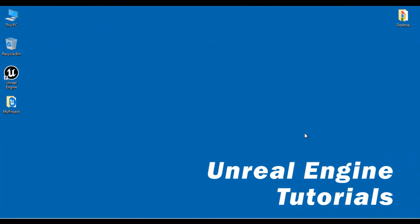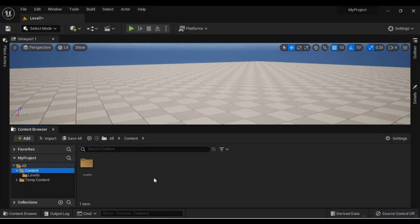Hello friends. Welcome to Unreal Engine video tutorial series. In this video tutorial, we are going to understand how to create a simple gold material in Unreal Engine.